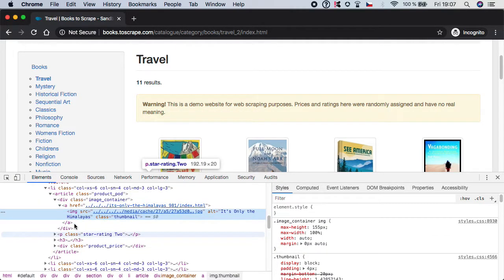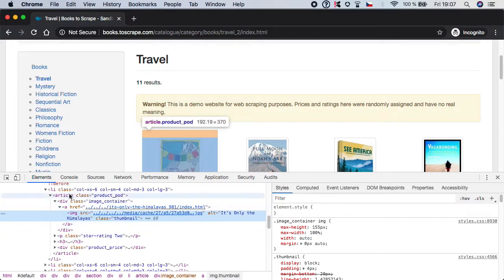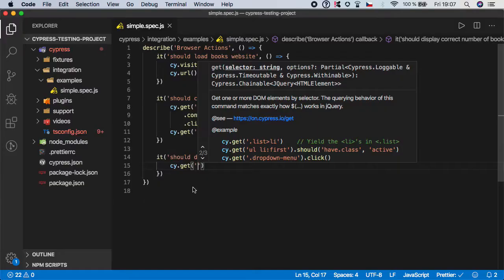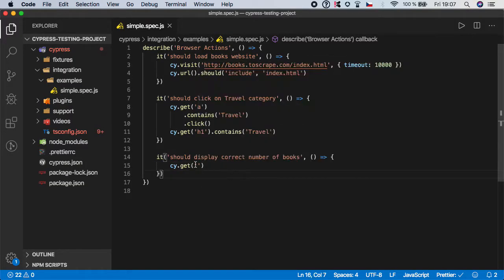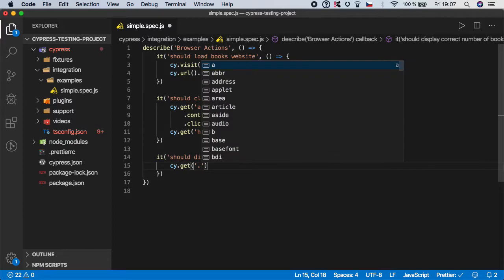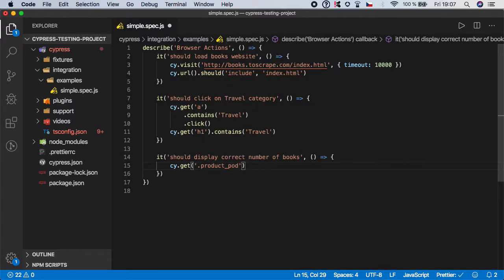And you can see that we have an article of class product-pot. So let's copy it. And remember, we are now targeting a class, not an HTML element.